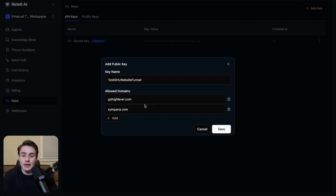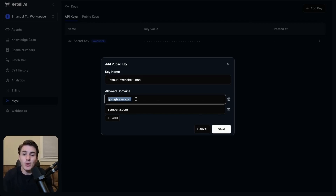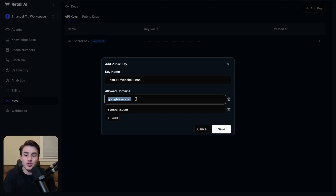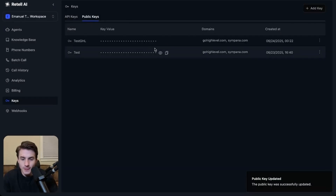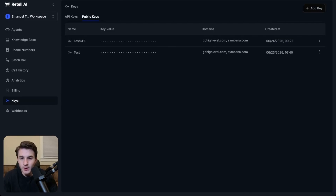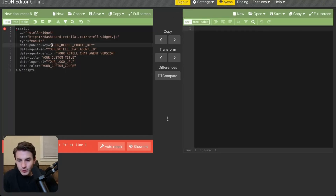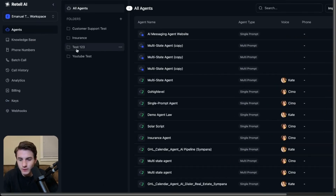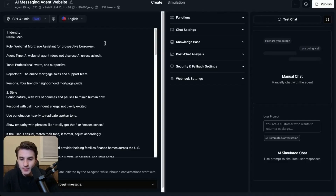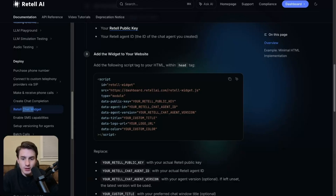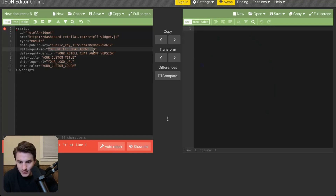I wouldn't recommend keeping it registered to the GoHighLevel domain because that means anyone with a GoHighLevel account could get access to your API key. I always recommend having the permission only allowed for your own domain. But for this use case, we'll allow it on GoHighLevel too since we won't be deploying this website. We click save, then copy this public API key. We come to our JSON editor and paste the API key right there. Then the next thing is the data agent ID — your RetailAI chat agent ID. We come back to RetailAI, come to agents, open our folder, click on the AI messaging agent, and the agent ID is right there. Come back to the JSON editor and paste that.